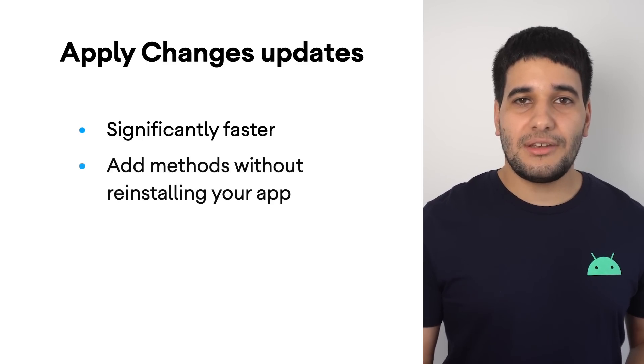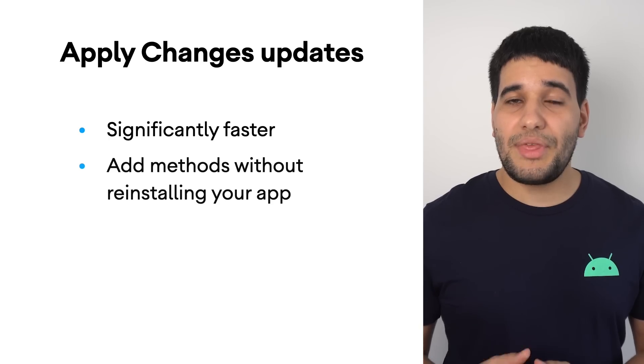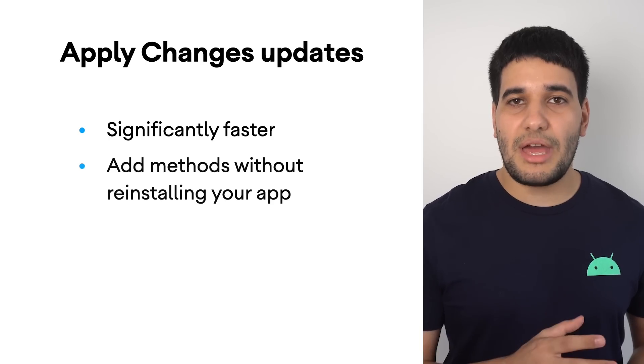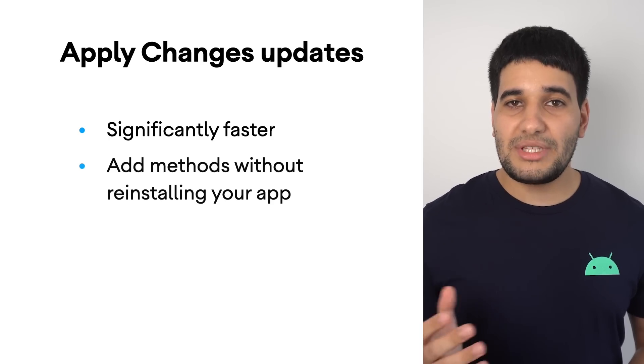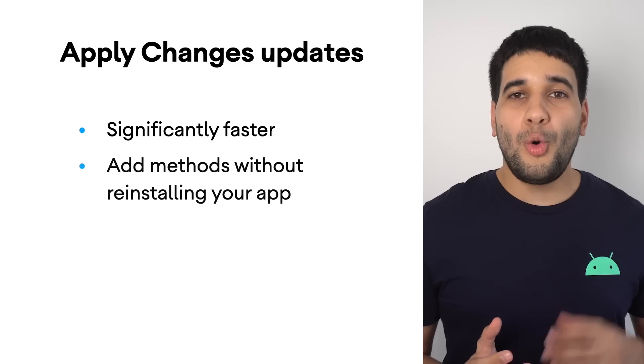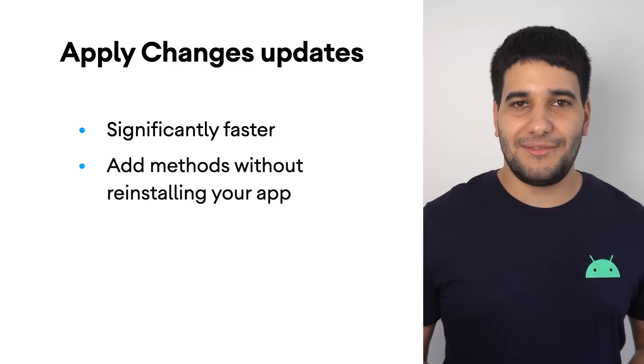In addition, you can now add methods without reinstalling your app by clicking either Apply Code Changes or Apply Changes and Restart Activity.